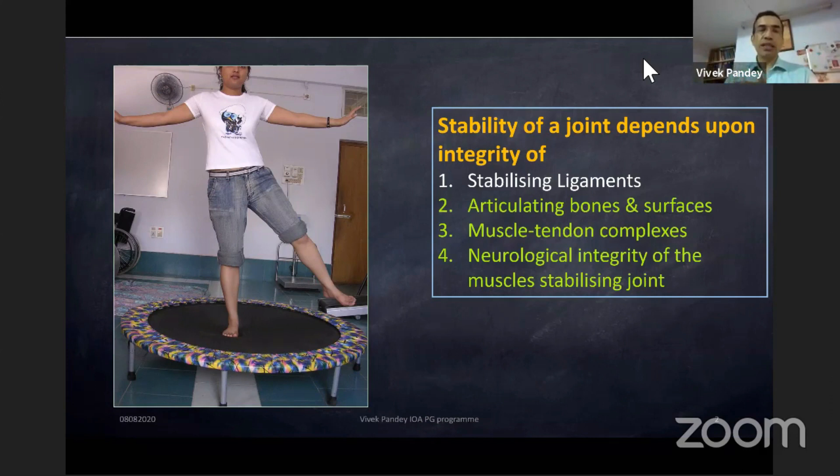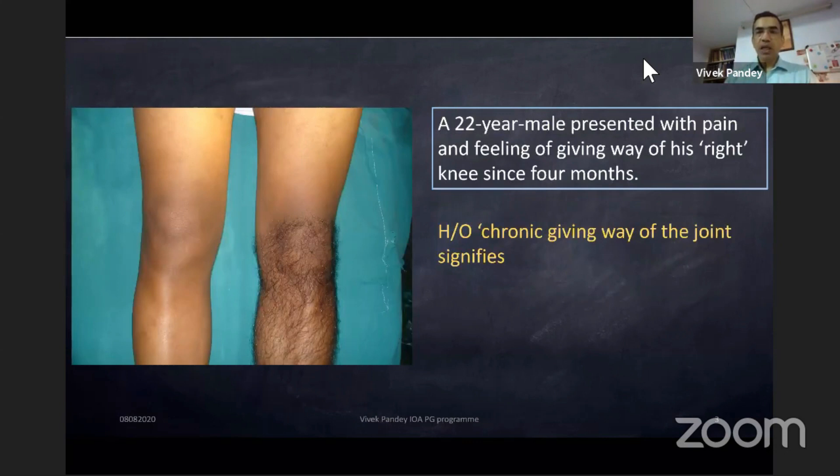So whenever somebody is evaluating the instability of a joint, one must still continue to have a holistic approach rather than a tunnel-vision approach — 'this is my only ACL tear.' Here is a hypothetical case: a 22-year-old male presented with pain and feeling of giving way of his right knee for four months.